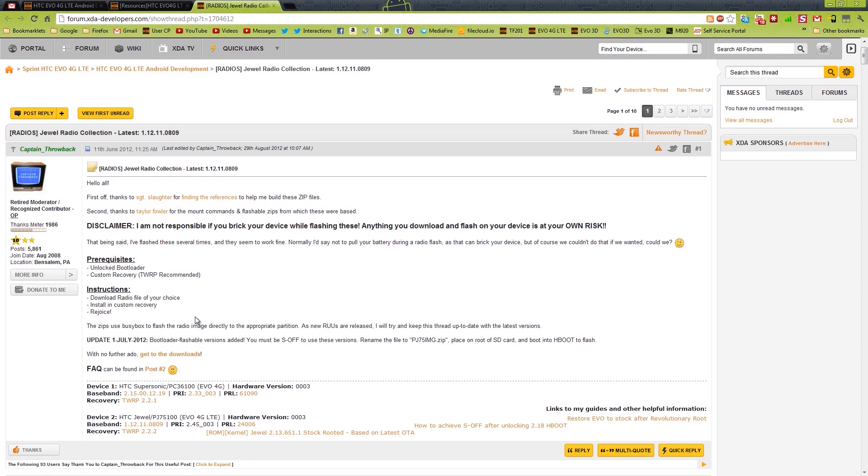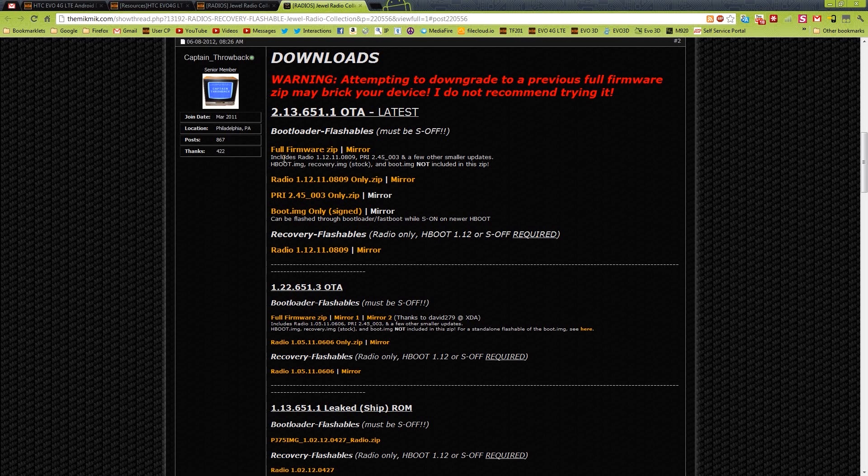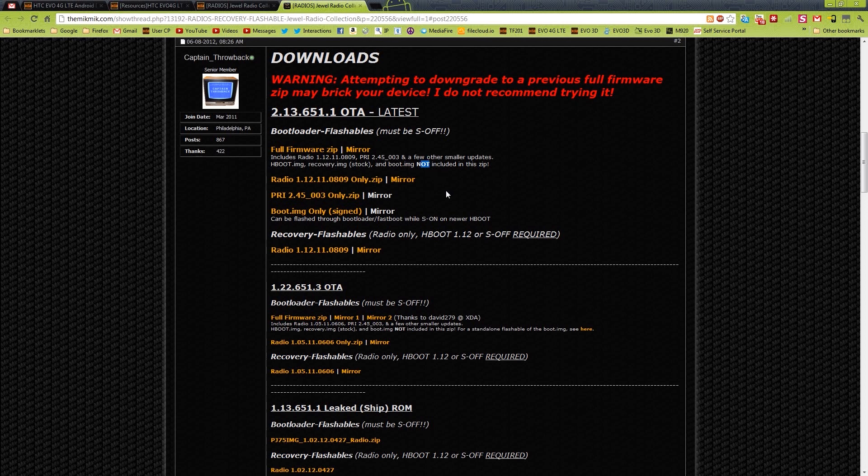What you're going to want to do is click on this, get to the downloads, and then you'll see full firmware zip. Includes the new radio, PRI, and a few other smaller updates. HBOOT, recovery, and boot image not included. You do not want those. Those are very bad.